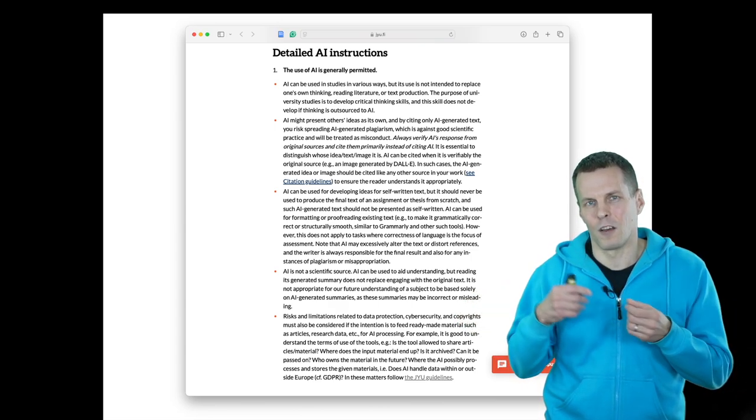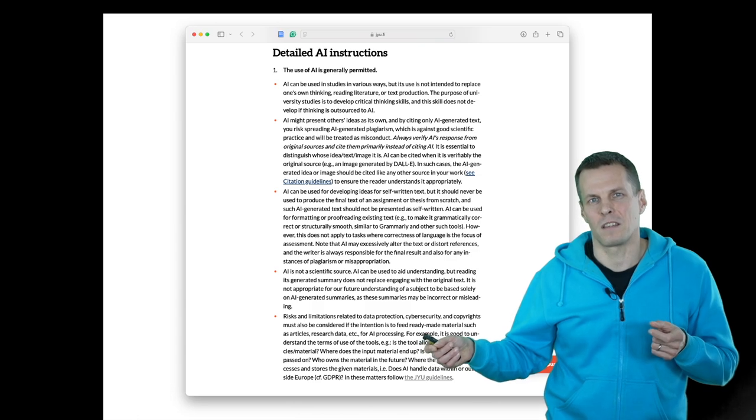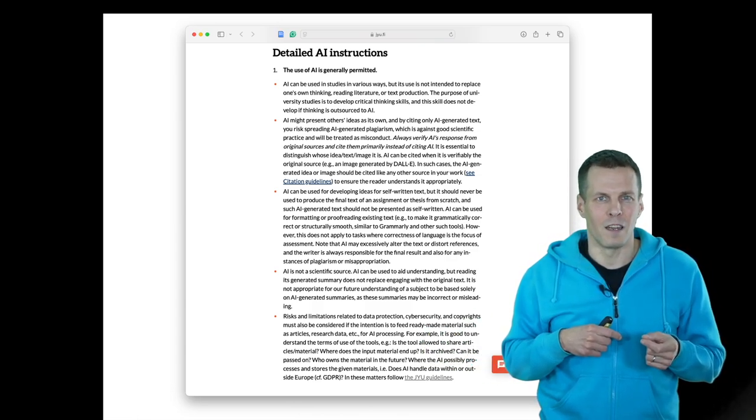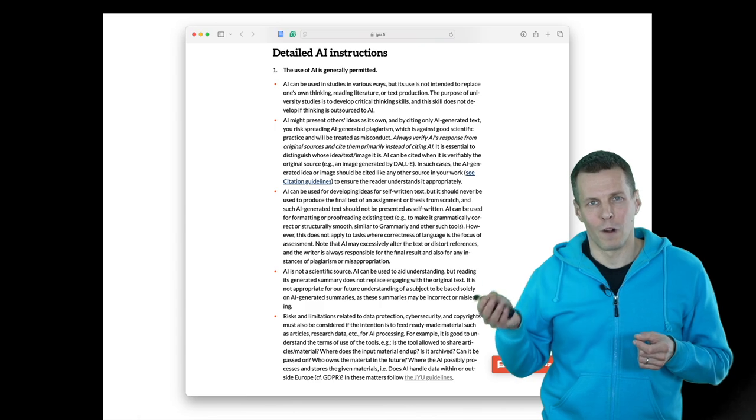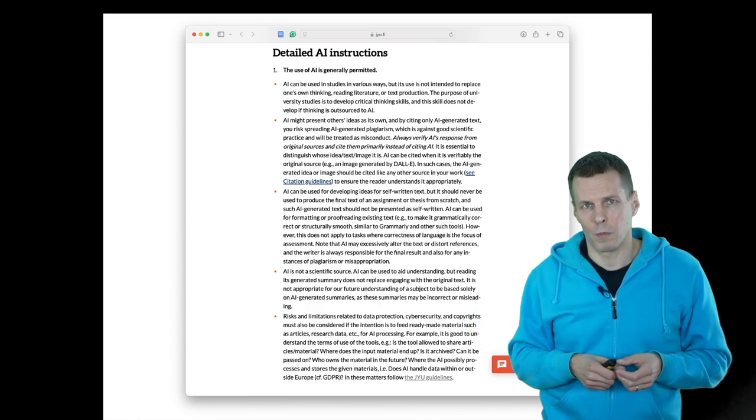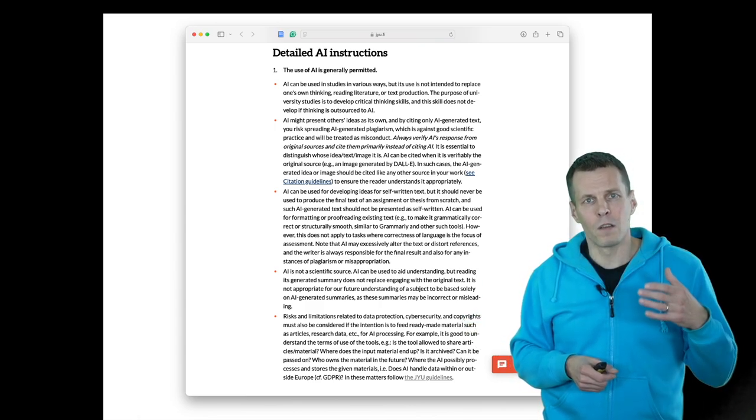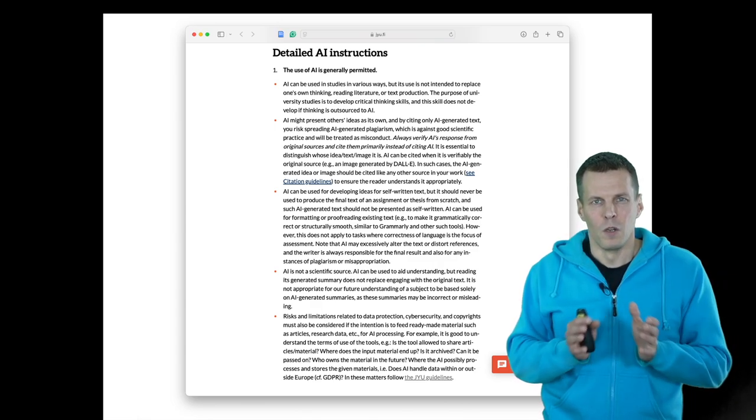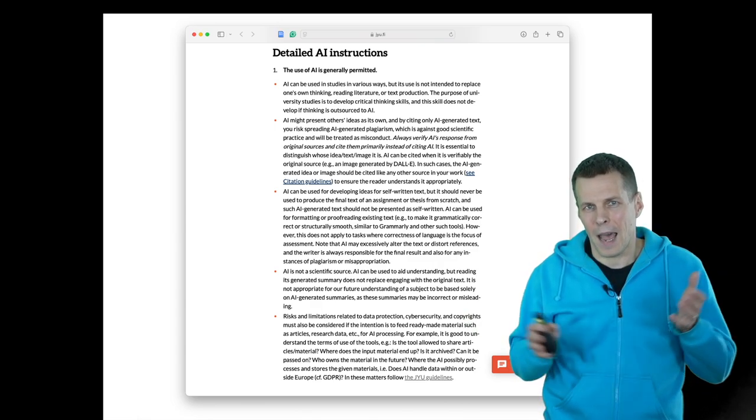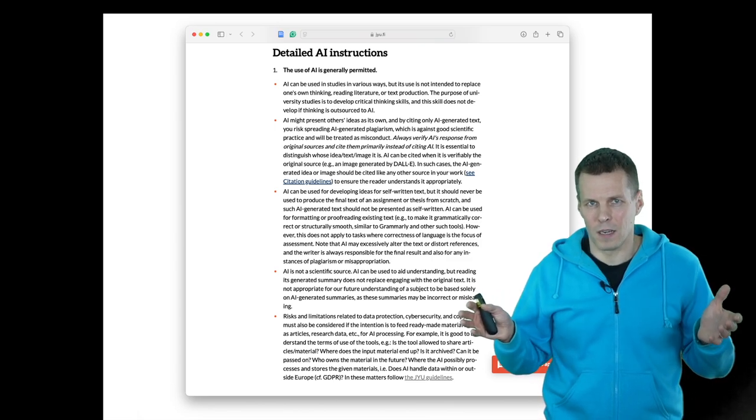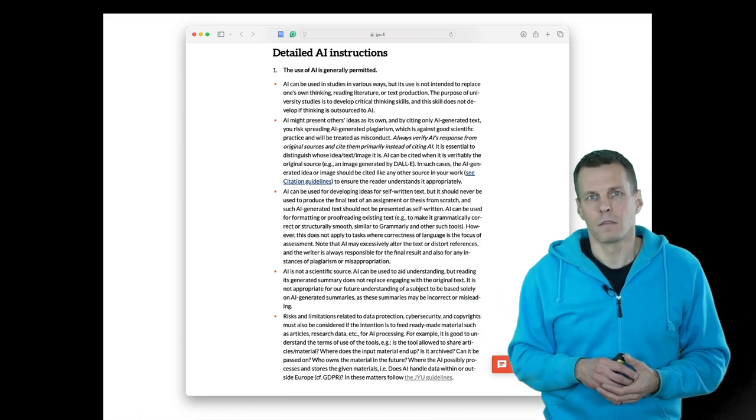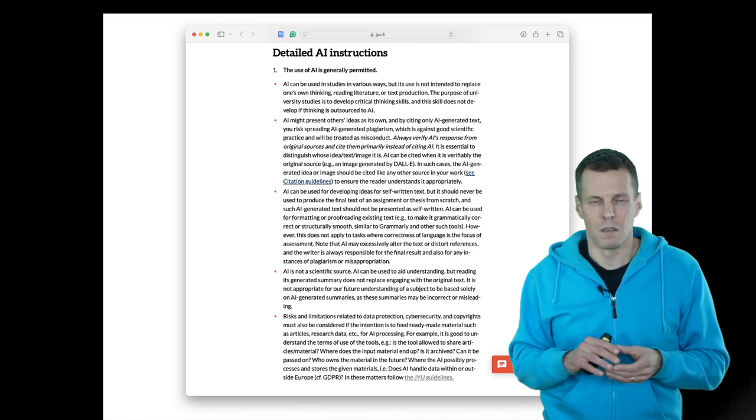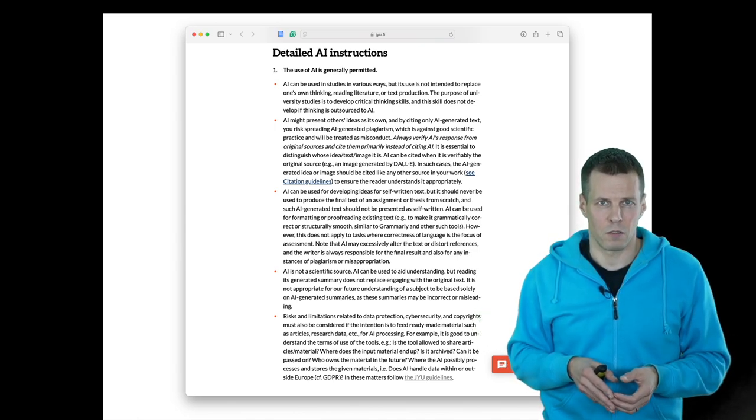It gave me certain theories that might be related to my findings from fields that I'm not an expert in. Those ideas then allowed me to read more about those theories and check if they actually explain my findings. Eventually we ended up using one of those theories in the discussion section of the paper.